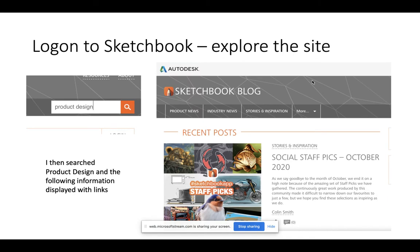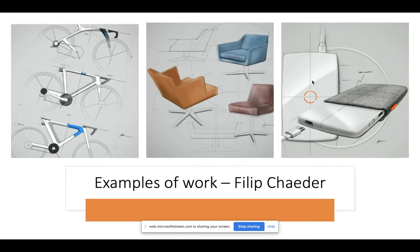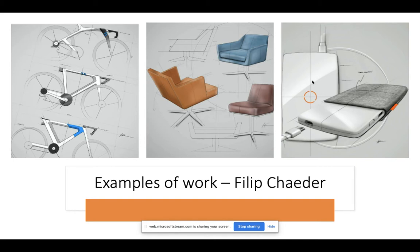First, they logged on to Sketchbook and explored the site for 10 minutes just to find out some information and have a look at the Sketchbook blog. I got them to look at examples of work by an industrial designer called Philip Cheeda. You can see some examples at the top here of the kind of work that he has done.